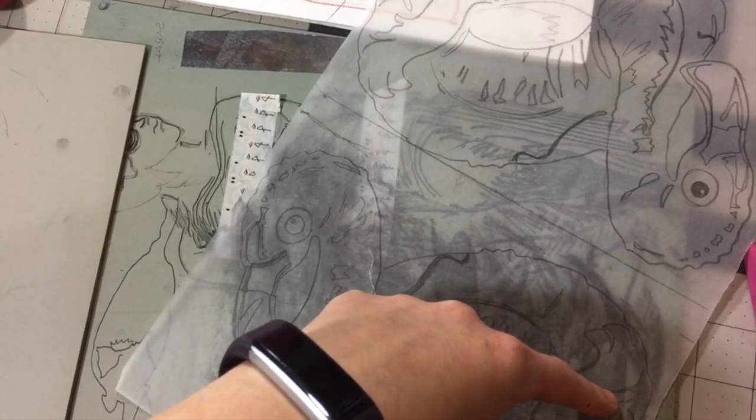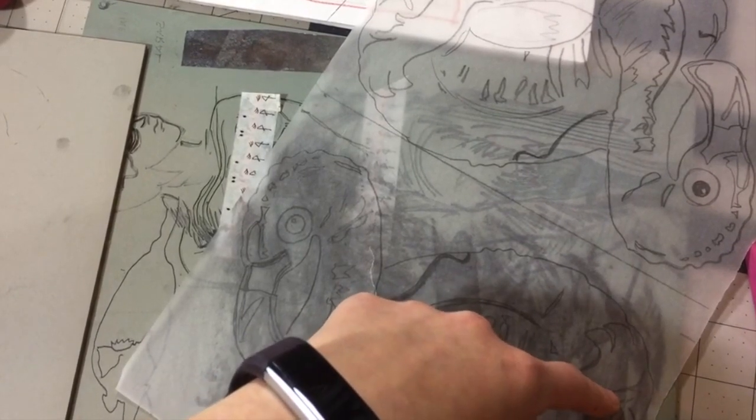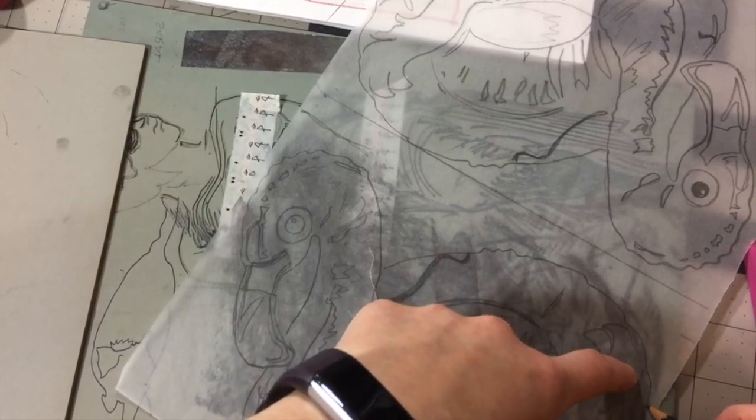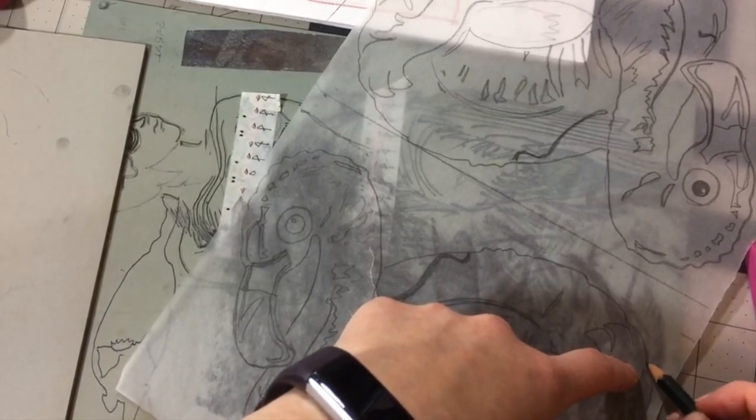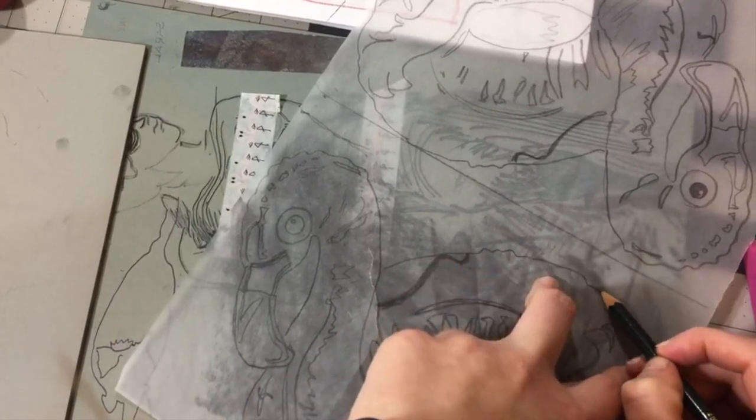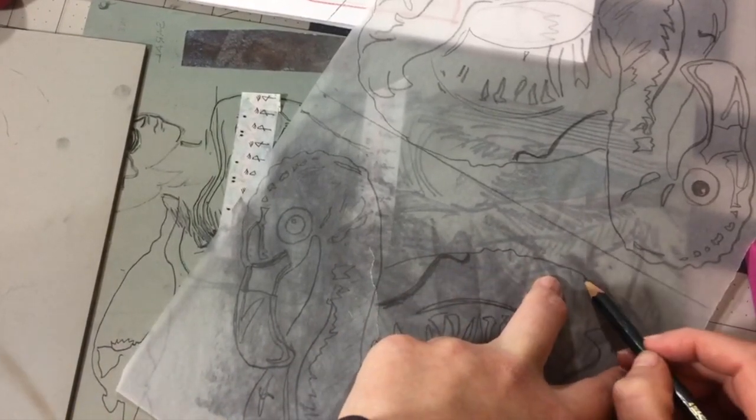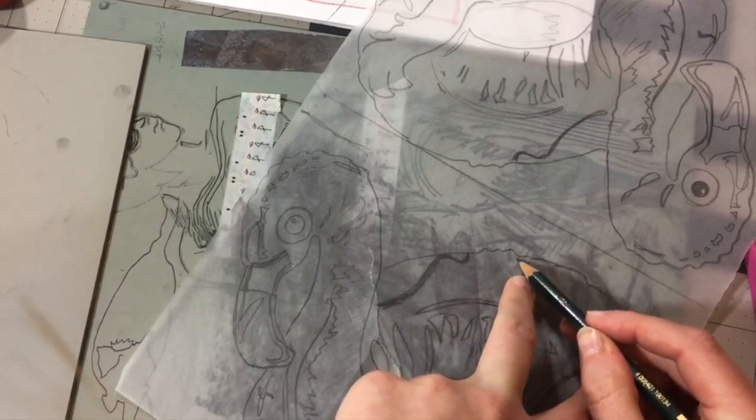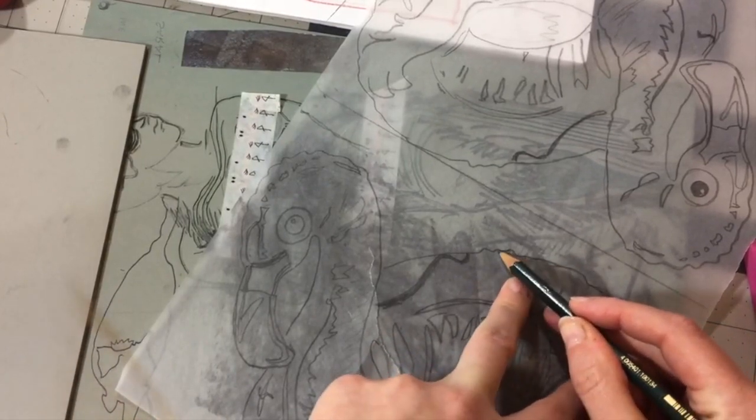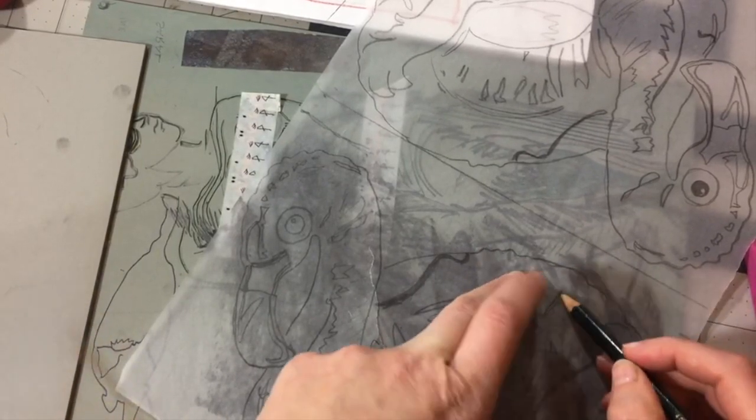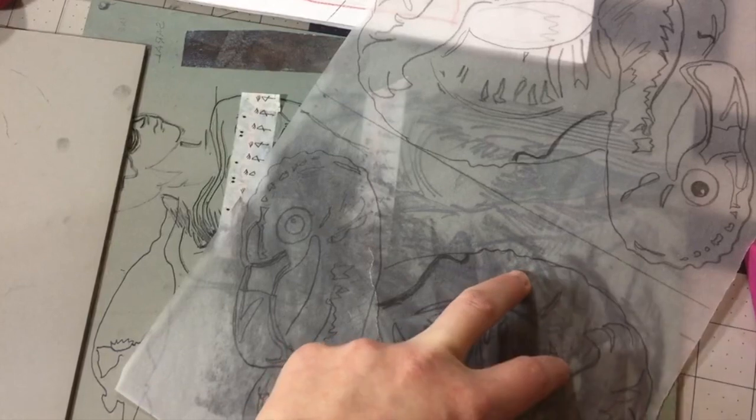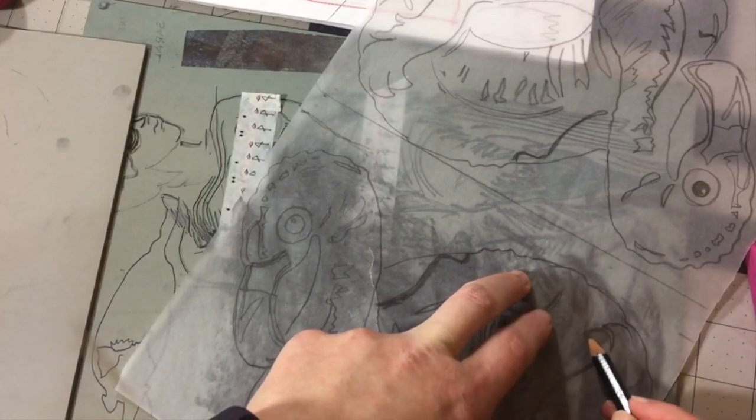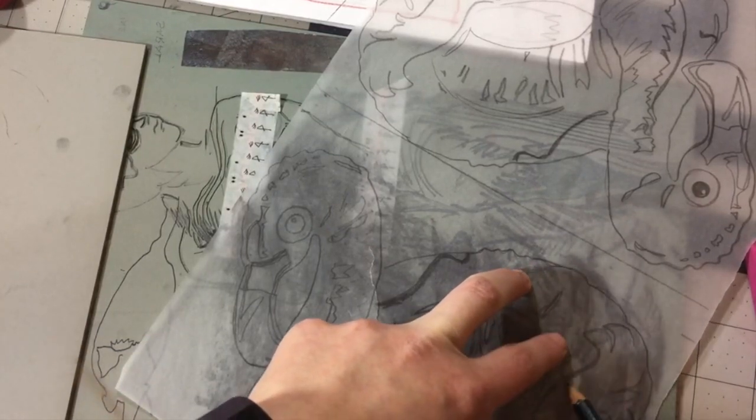Now with charcoal and some of the other dry media, like chalk pastels, sometimes it's really easy to wipe it away once you adhere it. So I do suggest going back over the image with maybe a Sharpie before you proceed.